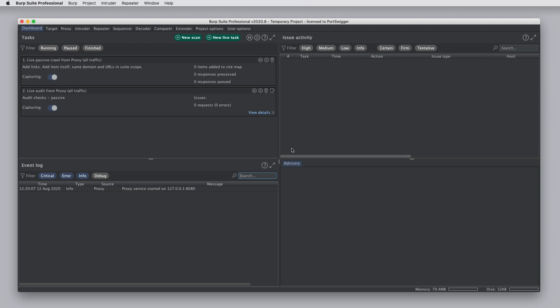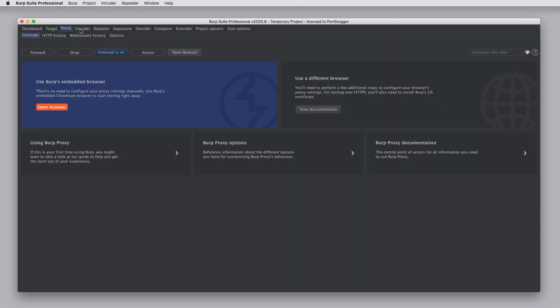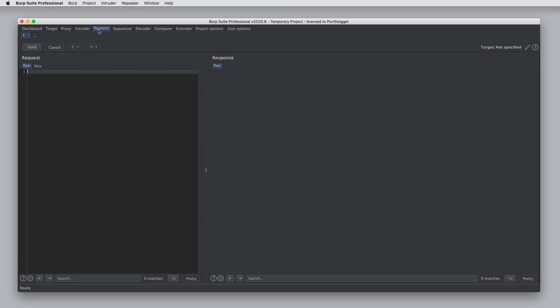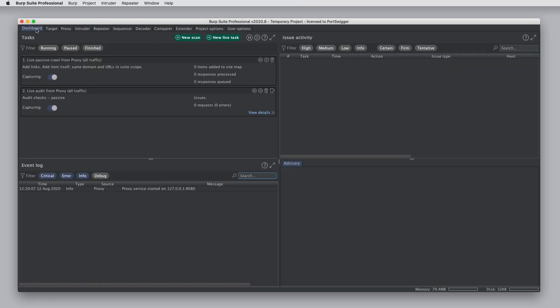In the main Burp UI, at the top we have a series of tabs containing different Burp tools and options. This is the quickest way to get into the different areas of Burp that you'll need to be working with.